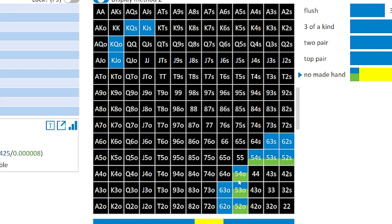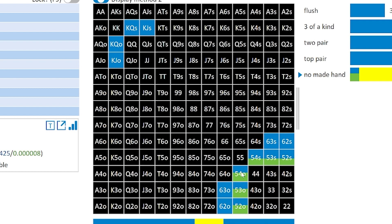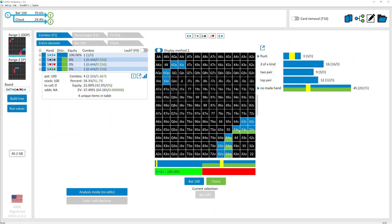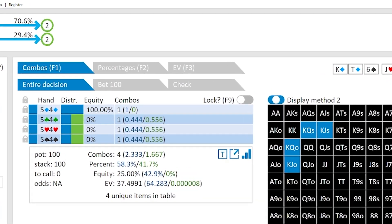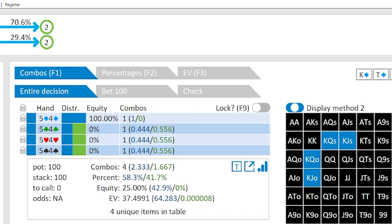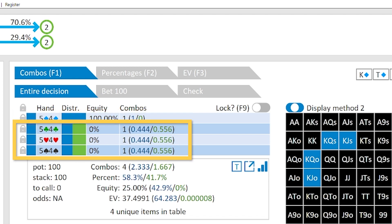Contrast that to something like 5-4 offsuit, where you notice there are some bluffs and some checks — that exact same thing applies to all of the weaker hands in the range. And if you look at the value combinations like 5-4 suited, you notice that the diamond combination is a pure strategy — all those value combos are pure bets — versus 5-4 of hearts or 5-4 of spades, which are back to mixed strategies between some betting and some checking.